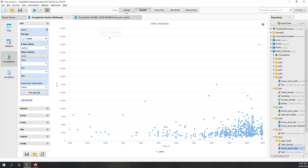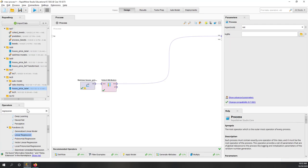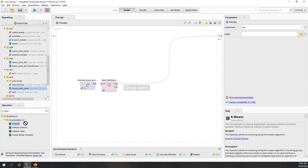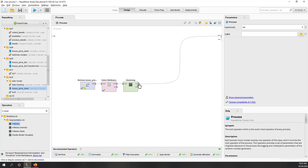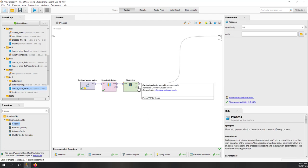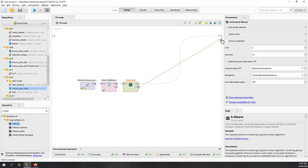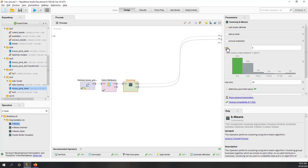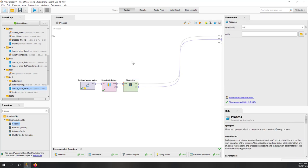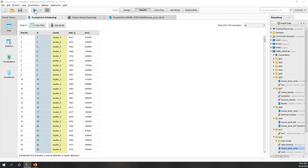Now let's perform clustering. Type K-means and choose the first one. The first output gives you the model and the second gives you the clustered result. In the K-means settings, the number of clusters K is predefined — you can choose one through five. Most recommended users prefer one to four, but let's use five and run it.